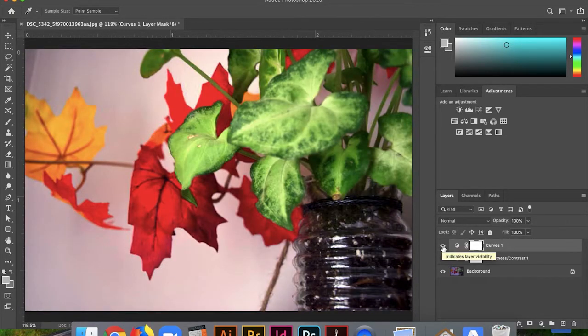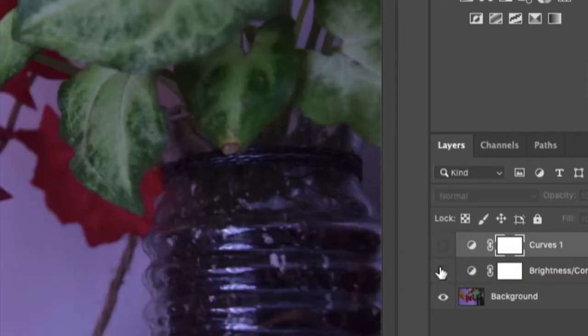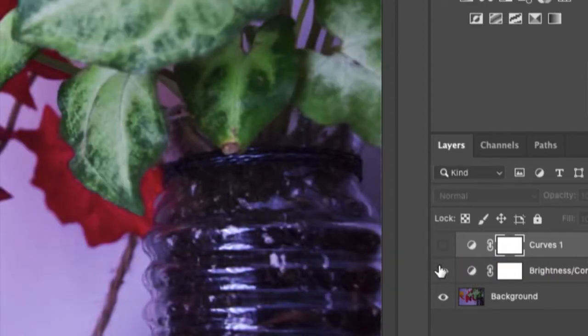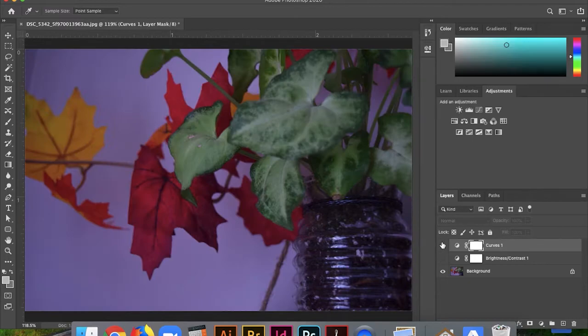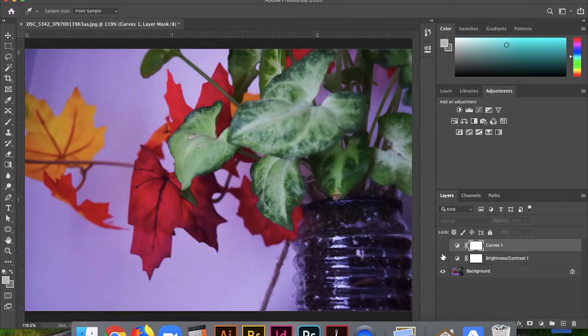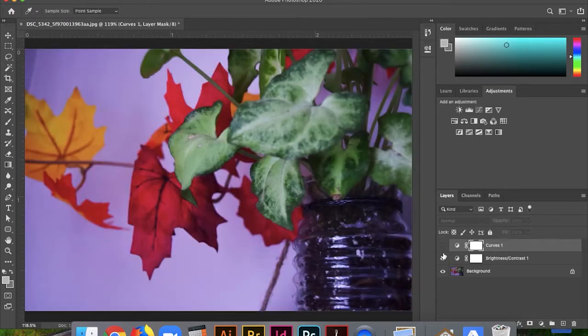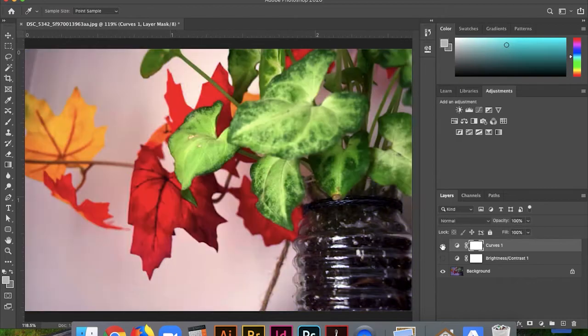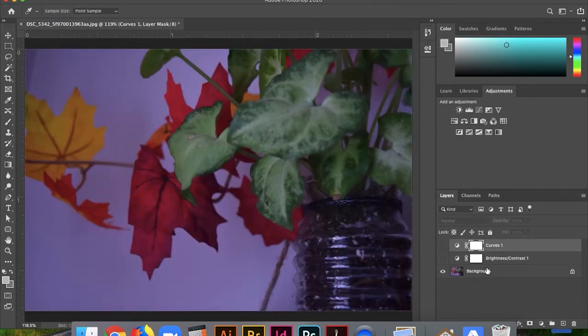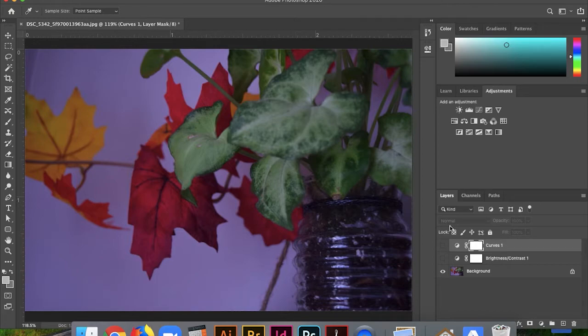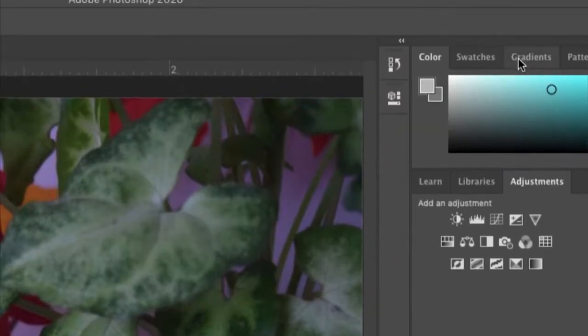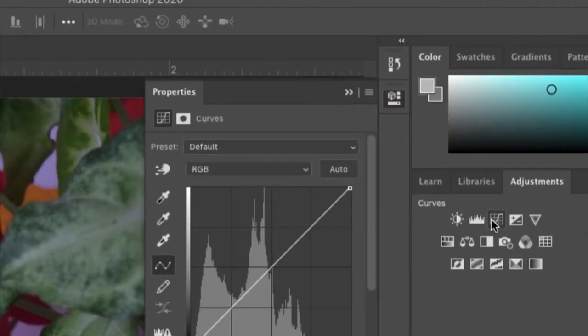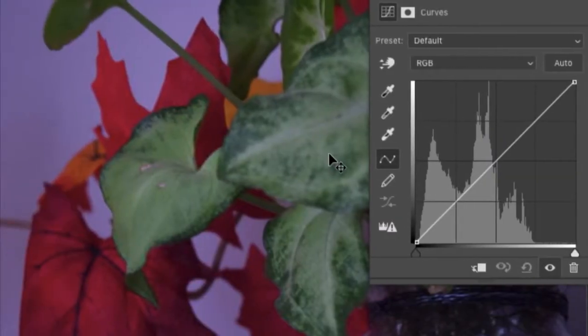So now I can do a kind of before and after with my curves, using the little eyeball icon on the curves layer. So I can see, all right, is it better with brightness and contrast, or does it look better with the curves? I think, hands down, curves is the way to go when you're editing a colored photo. But sometimes photographers combine two different adjustments, curves and what we call levels.